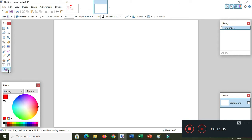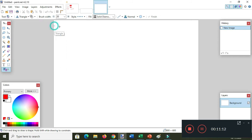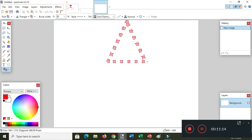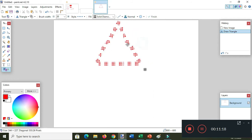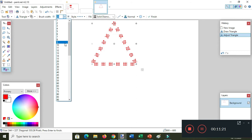Click the shapes tool again in the toolbox. I want to use the triangle for my roof.